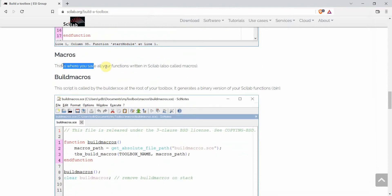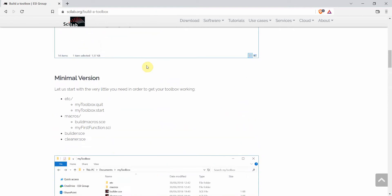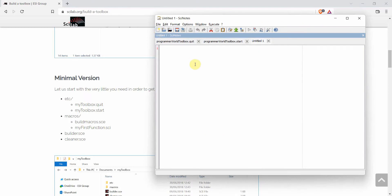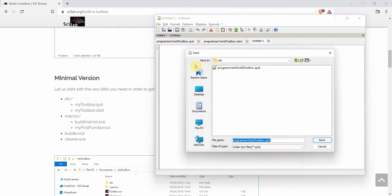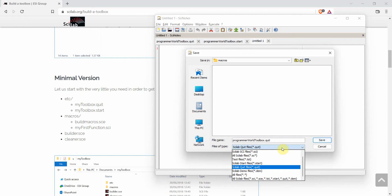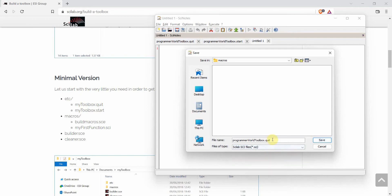The 'macros' folder is where you save all your functions — Scilab also calls them macros. These are basically dot-sci files where you can add your functions. Let's go ahead and create a new function file. We save it inside the 'macros' folder; the filename doesn't need to match the toolbox name. It will be of type Scilab sci-files, and I'll name this function file 'add_numbers'.